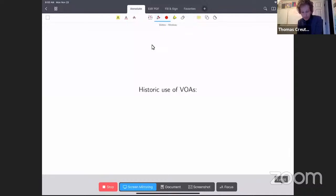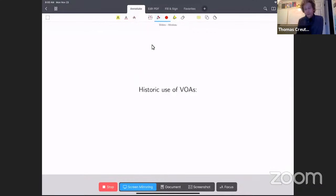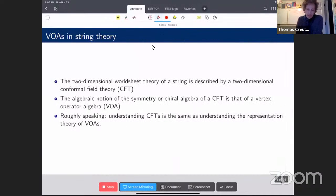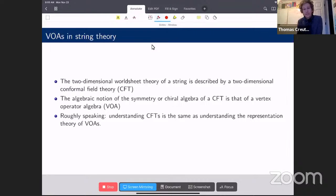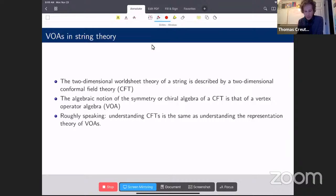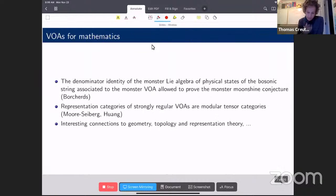Before starting with W-algebras, a few words on the historic use of vertex algebras. VOA stands for vertex operator algebra; they came up in the 70s and 80s. A vertex algebra is the rigorous mathematical formulation of the chiral algebra of a two-dimensional conformal field theory, which describes the worldsheet quantum field theory of a string. It is a key object in string theory. For physicists, understanding a conformal field theory is for a mathematician understanding the representation theory of a VOA.